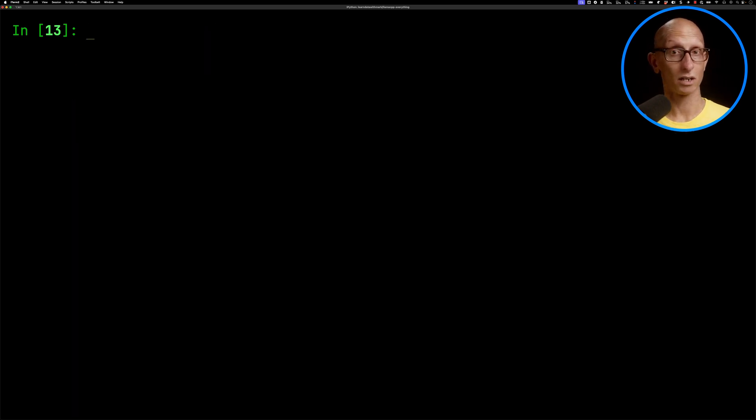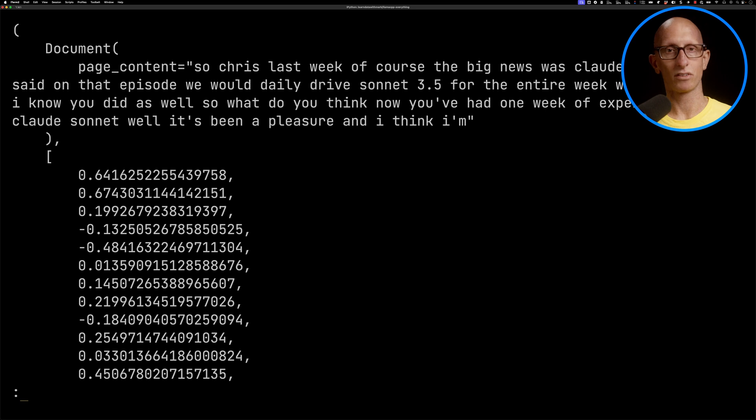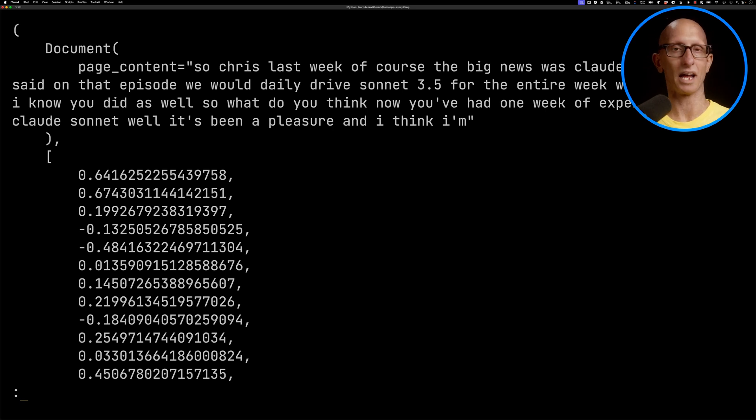We can have a look, what is one of those documents embeddings elements look like? You can see we've got a tuple. It's got the document and then it's got the embeddings.